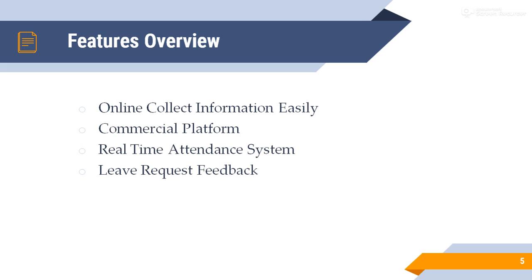Fourth, leave request feedback. When any user needs leave, they choose their leave request and send it to admin easily.